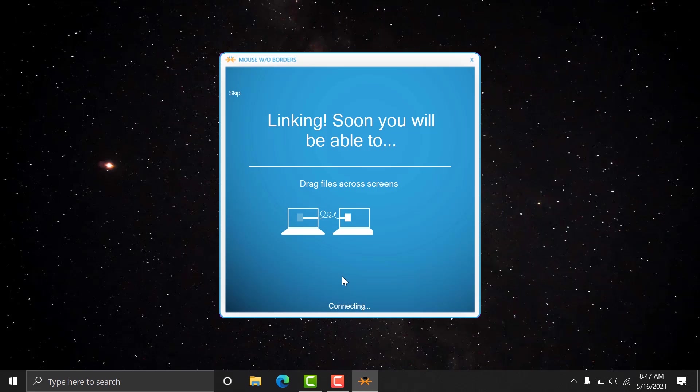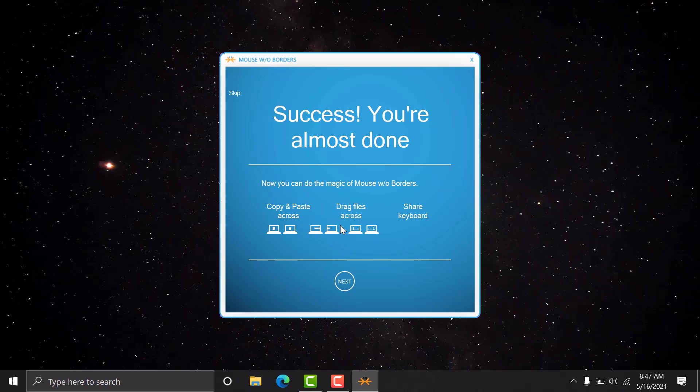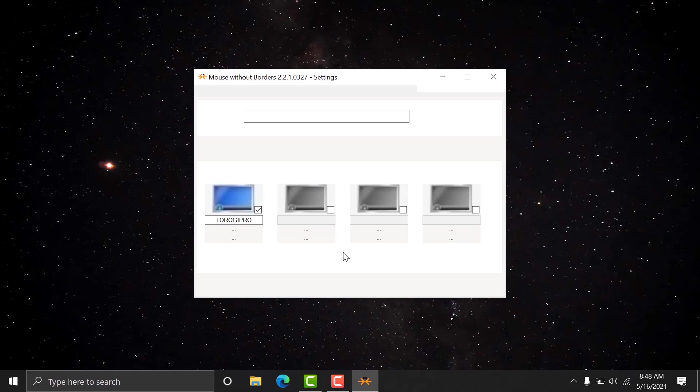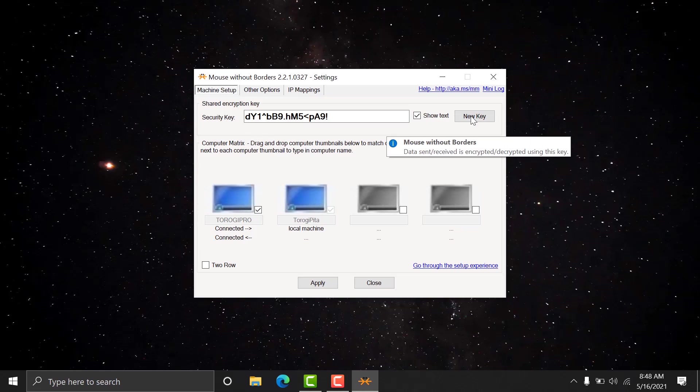Linking. Okay. It's trying to link both computers. Again, you can do this one with multiple computers. But in my case right now, I'm just doing it with two computers. Okay. You're almost done. Nice work. Well, take note here guys, both or the computers you want to connect should be connected with the same network.